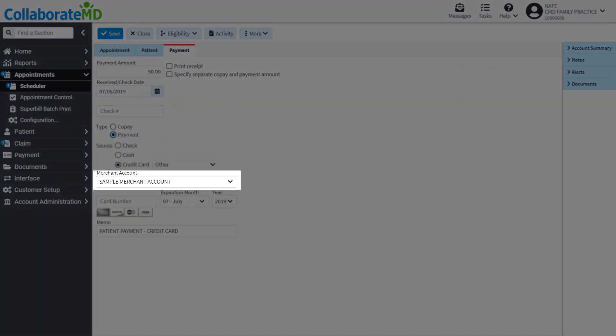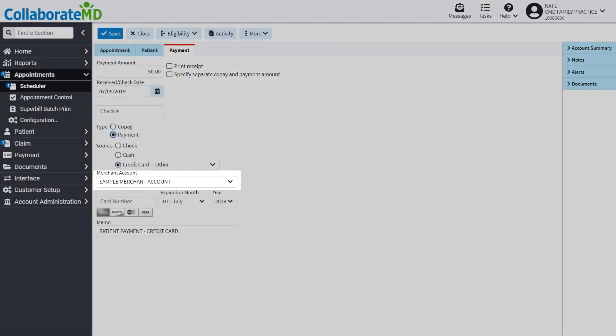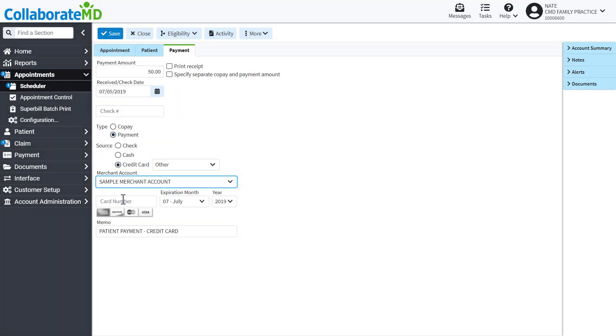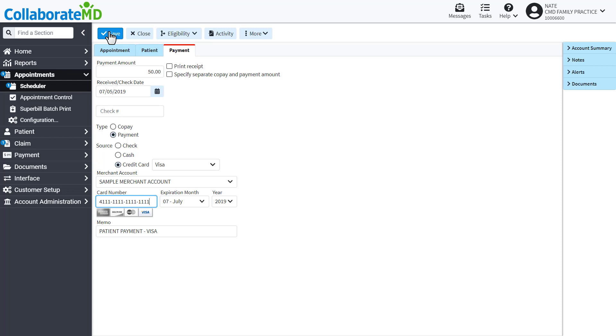Use the drop-down menu to select the merchant account that the payment should be sent to. Click into the card number field and swipe the patient's credit card in the card reader. Then click Save. The payment funds will be sent to your merchant bank account and saved within CollaborateMD automatically.